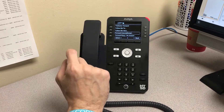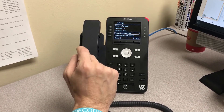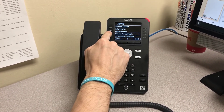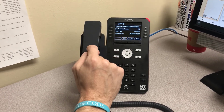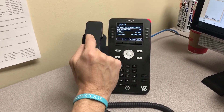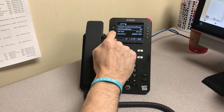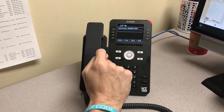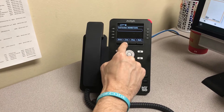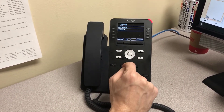If you want to keep call forwarding turned on but change the number, go into forward unconditional. Select destination and the number that calls are currently being forwarded to. On this screen, use the button underneath the clear icon to remove the old number.